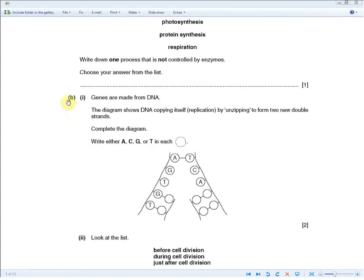The exam question reads: genes are made from DNA. The diagram shows DNA copying itself — replication — by unzipping to form two new double strands. Complete the diagram. You're told to write either A, C, G, or T in each of the spaces provided.